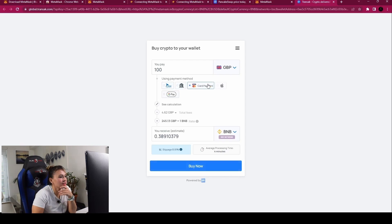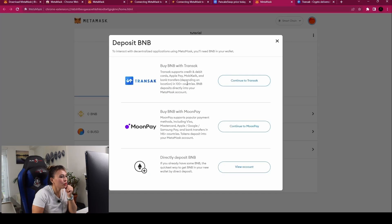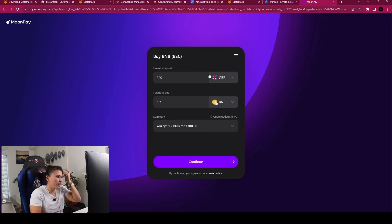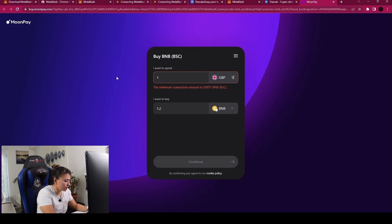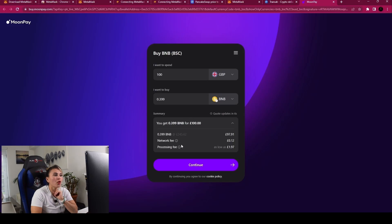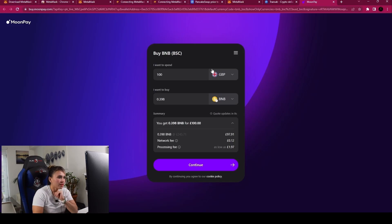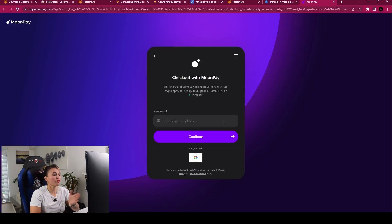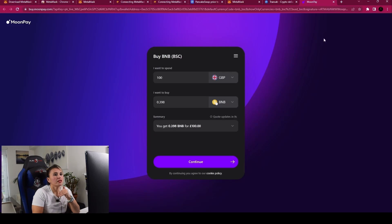With MoonPay, the minimum is 30 pounds. For 100 pounds, the processing fee is 1 pound 97 plus a small network fee of 0.12. The fees are lower than Transact, and it's instant. However, with MoonPay you need to register by entering your email address and going through verification before making a payment. Those are the two options available through MetaMask's buy feature.